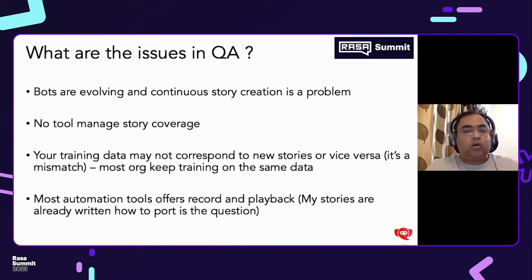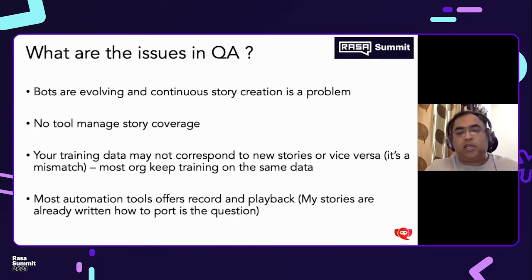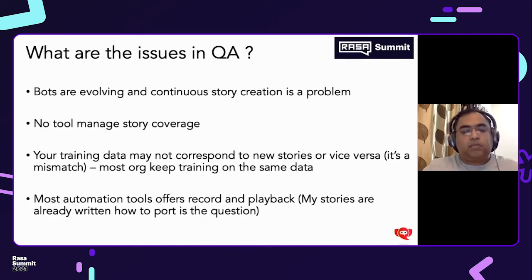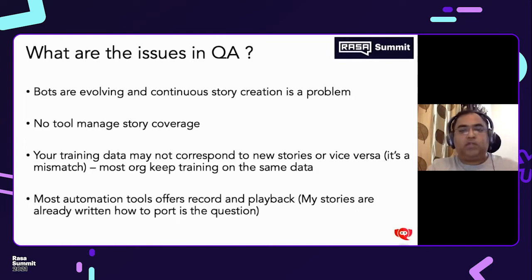Your training data may not correspond to new stories. A real case I've seen is where production data is never brought to QA and the model was never retrained. Since the stories are changing and the underlying data is changing, it doesn't match up. Most tools in the market from an automation perspective are all record and playback. They encourage you to do record and playback, but in actual conditions these are part-and-parcel solutions where you can create stories, but it's not how things work in actual conditions.